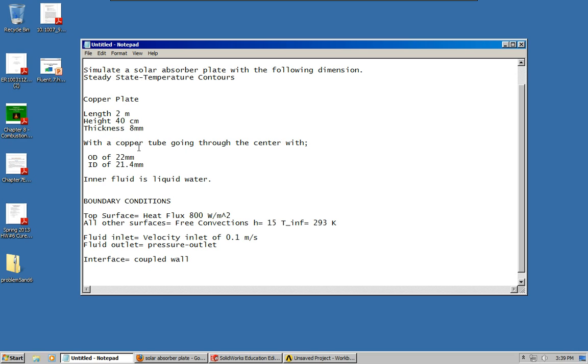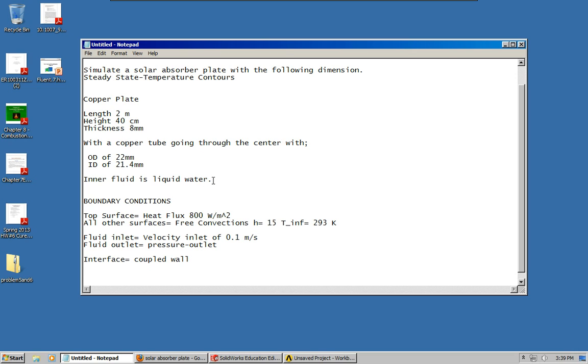The copper tube going through the center has an outer diameter of 22 millimeters and an inner diameter of 21.4 millimeters. The fluid we're going to be simulating is water, liquid water going through the tube.